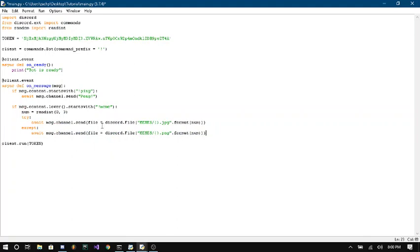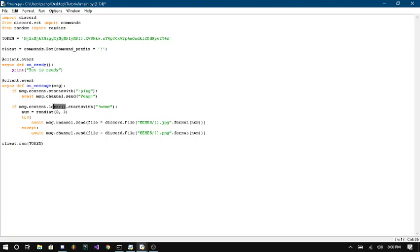So the first thing we're looking at here is how we define our command if message.content.lower. This lower thing is different. What that does is basically makes it so it doesn't matter if it's not case sensitive. So it doesn't matter if it's capital or not.